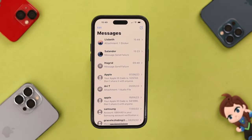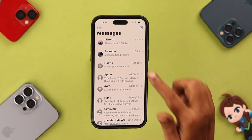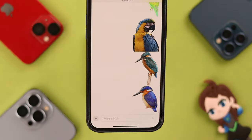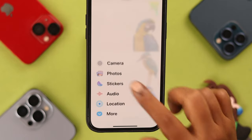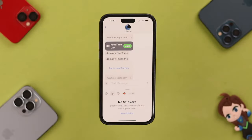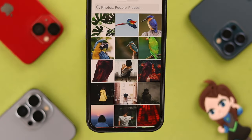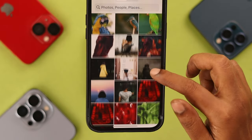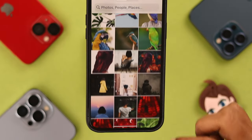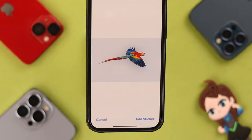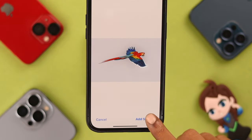First, go to your Messages app and select the message thread you want to send the sticker to. Click on the plus sign, then click on Stickers. If you don't have any stickers, just click on New Sticker and you'll go straight to your Photos app. Now select the photo you want your sticker from.